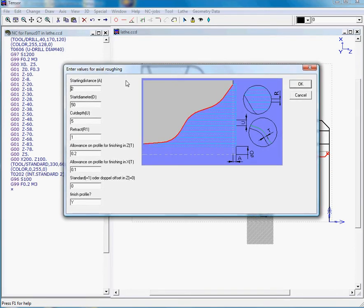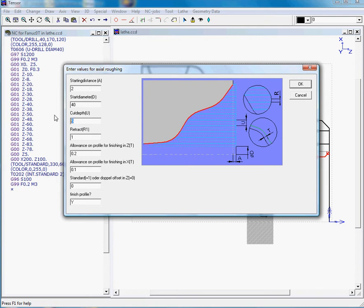We can define the parameters for this actual roughing job. The starting distance is 2, that's okay. The start diameter is 40 as we drilled the hole of 40. Cutting depth we can lower a little bit to 3 mil to retract. Watch the picture to see what the parameters represent. We'll leave some allowance so we can finish this profile.